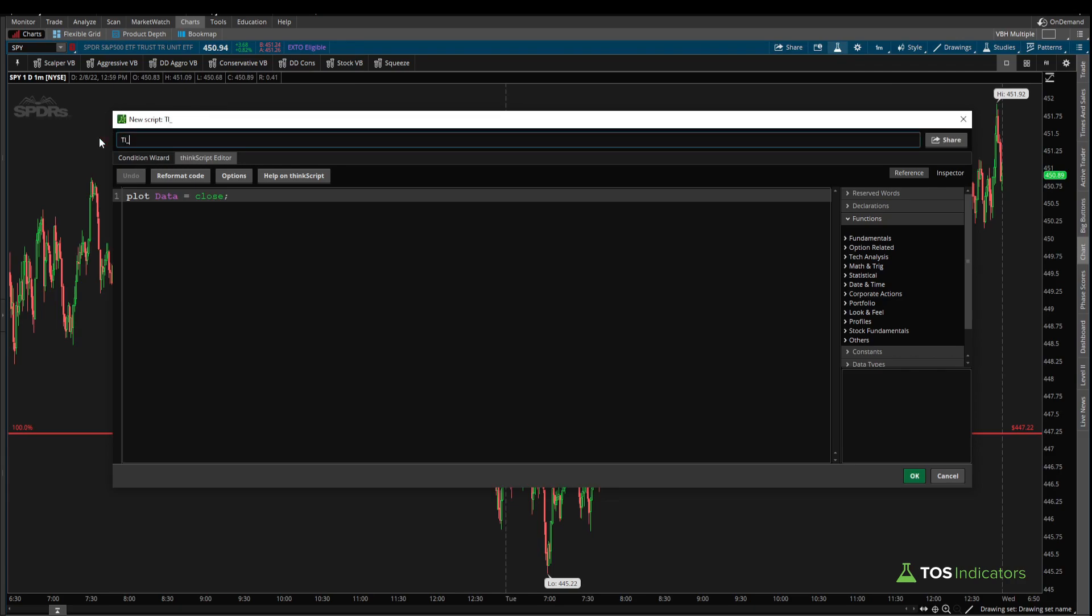We can give this a name, TI tick reading counter, and the vision that I have at least for this indicator is that it's one that's not always going to live on our charts. Whenever we're curious around what's happening, we can essentially pull it off and very easily plug this indicator onto our charts and get a gauge of what is that plus and minus 1,000 tick reading for both sides.